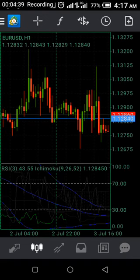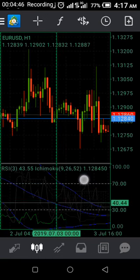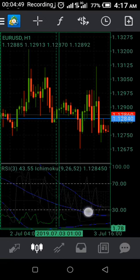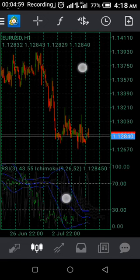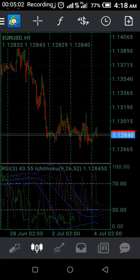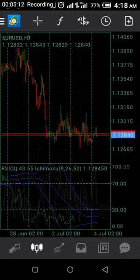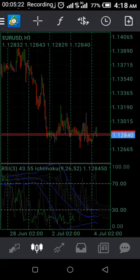Mind you, under the Bollinger Bands we have the upper Bollinger Band, the middle Bollinger Band, and the lower Bollinger Band. So how does this strategy work? Anytime the Ichimoku is touching the lower Bollinger Band, it's telling you to sell. If it's touching the upper Bollinger Band, it's telling you to buy. This strategy works in all time frames and in all pairs.